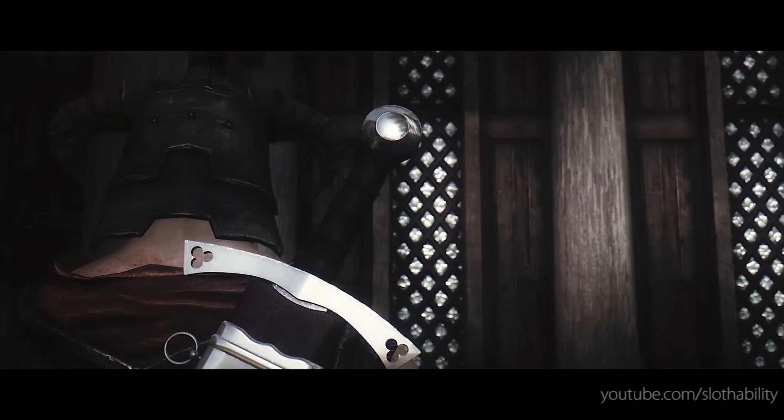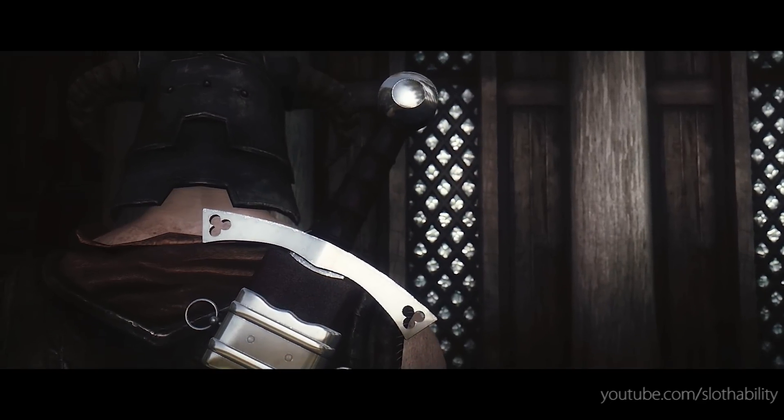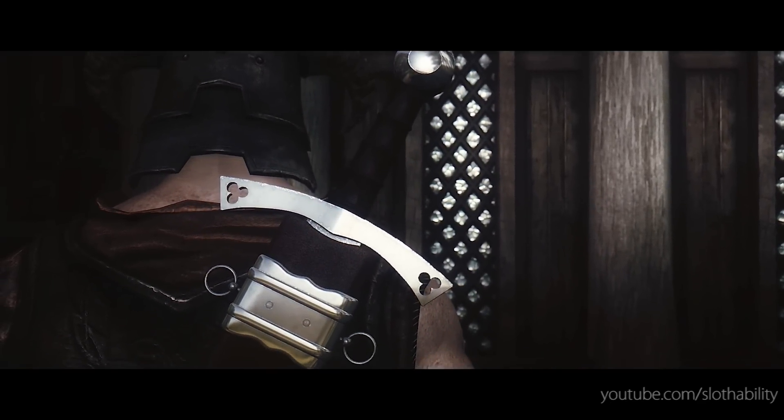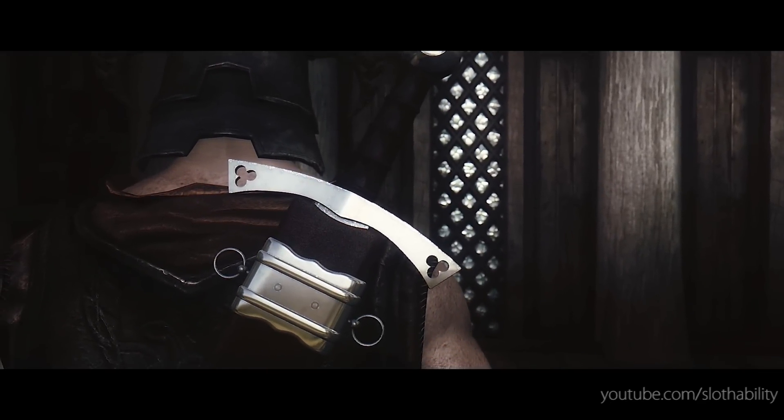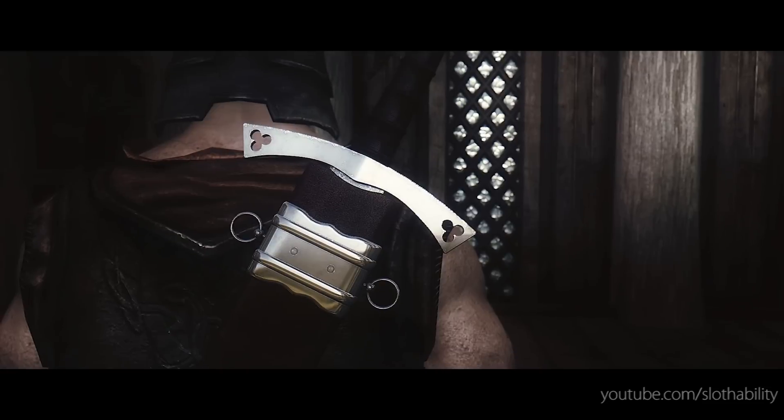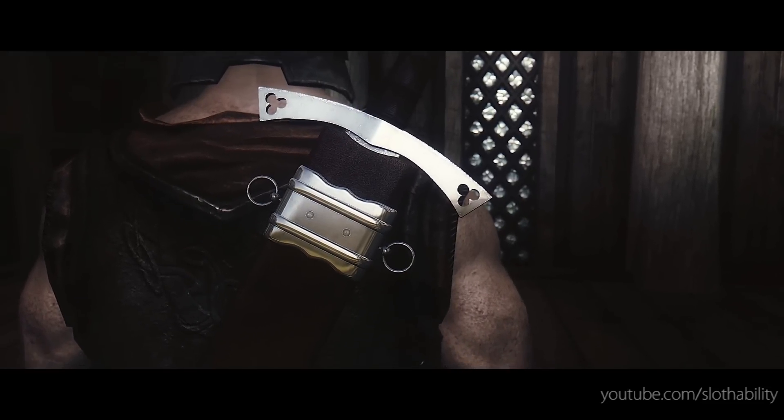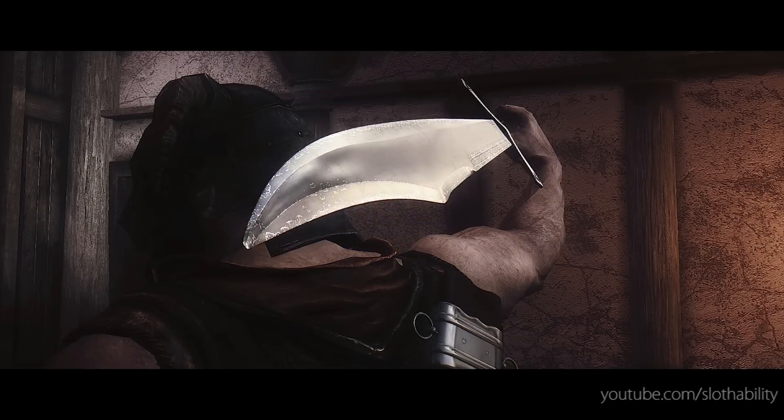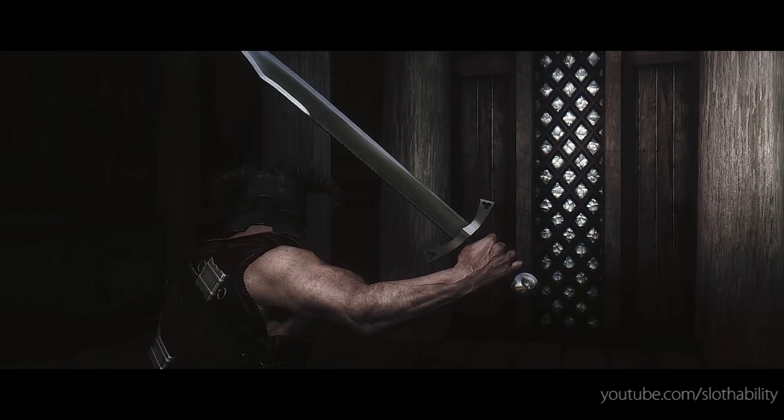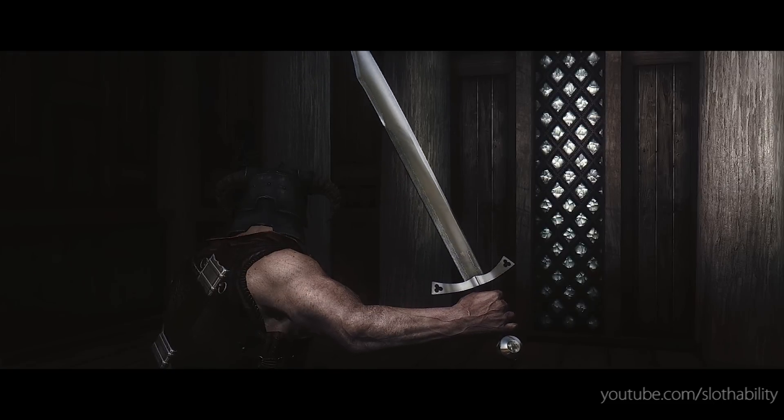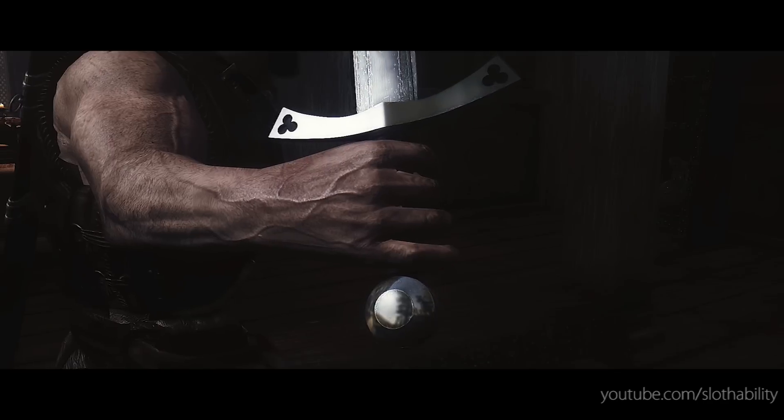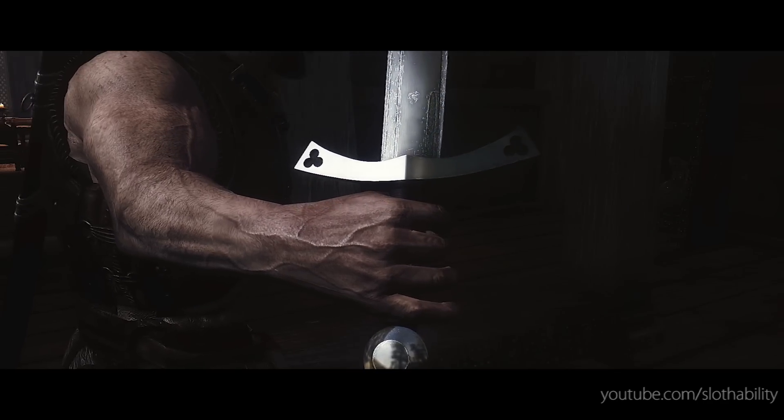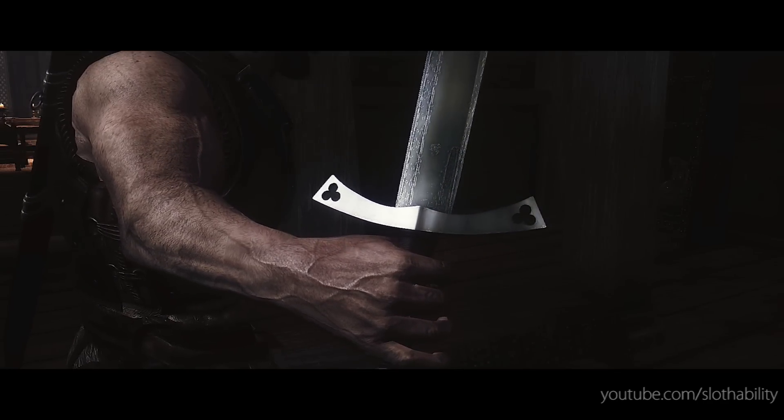Congratulations! You have successfully installed Dual Sheath Redux, Immersive Animations, and XP32 Maximum Skeleton. If you found this tutorial helpful, feel free to like, favorite, comment, or subscribe, or share it with your friends. And make sure you endorse all the mods that we used today, as a lot of modders have worked really hard to make sure this works in the game. Thanks for watching, and I'll see you next time!